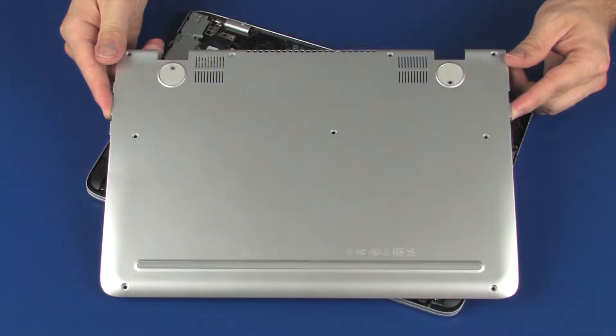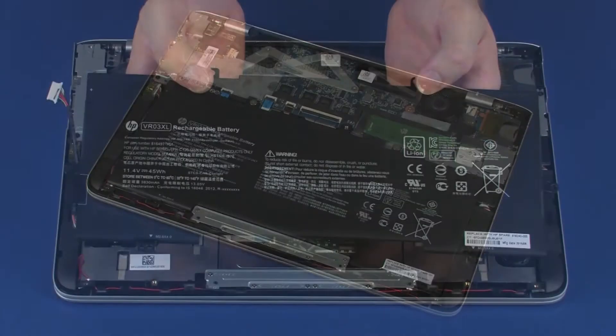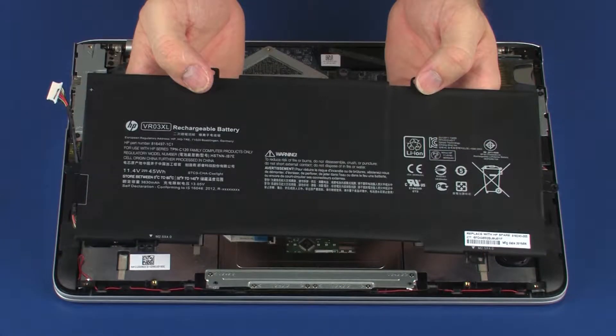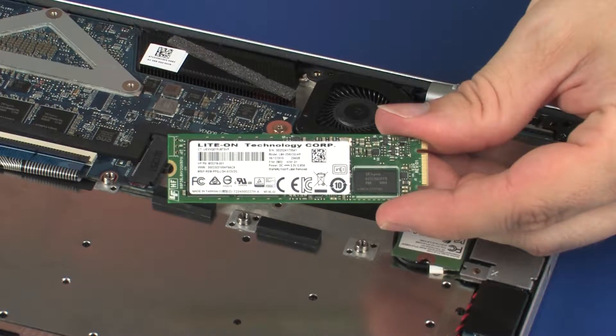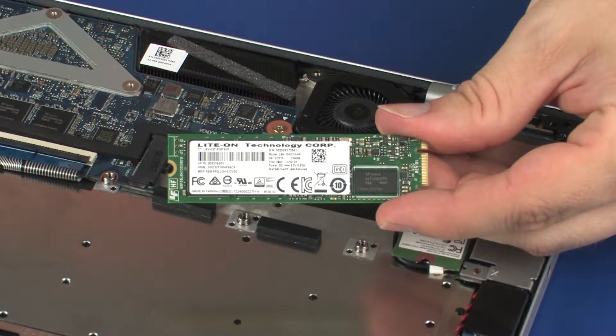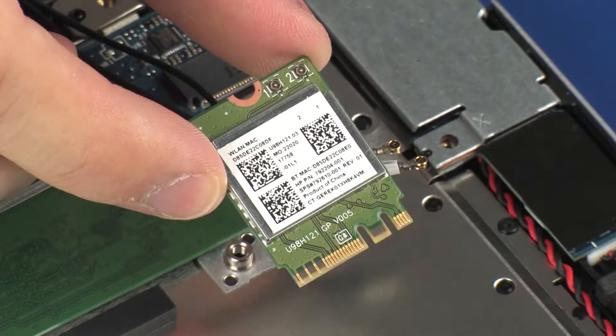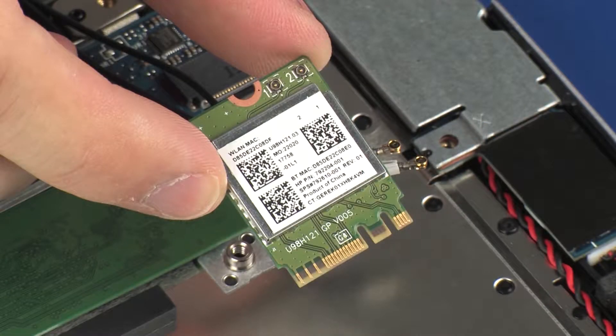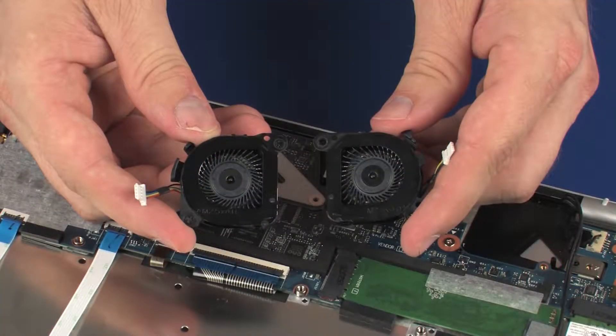Before you begin, remove the base enclosure, battery, solid state drive, wireless module, and fans.